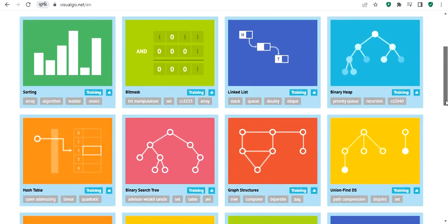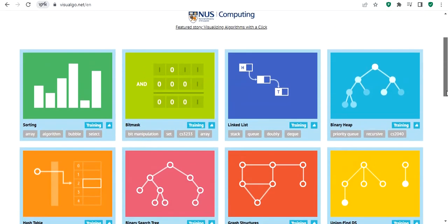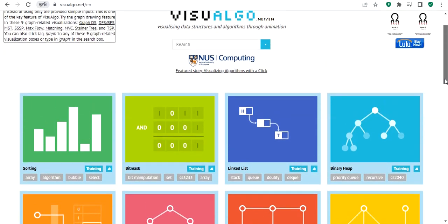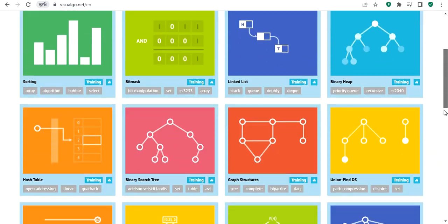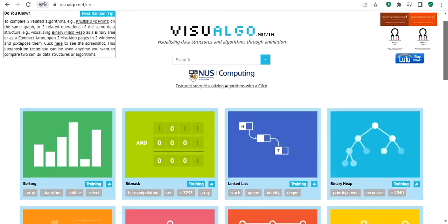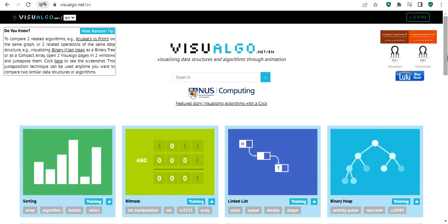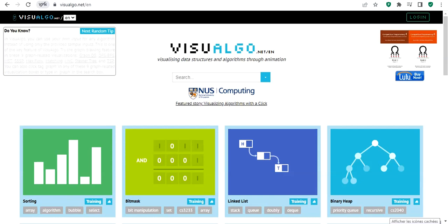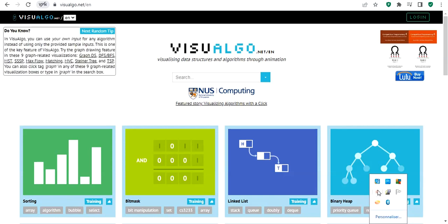I think this website will be helpful for you. For example, if you're in a lecture and didn't fully understand a given data structure, you can come to this website, see the execution, and see exactly how it works. There are many data structures you can explore in detail. That's it — I hope this is helpful. Thank you for watching.